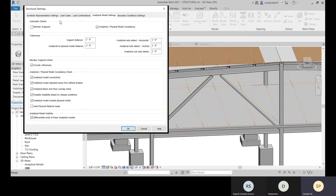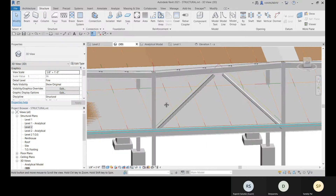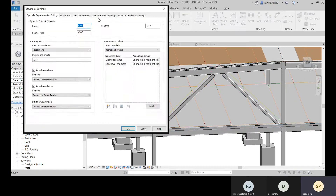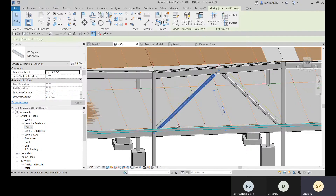For that offset, go to Structure and open Analytical Model Settings. In the automatic checks and tolerance settings, the analytical-to-physical model distance is set to 1 foot by default — which is quite far. You can change it to, for example, 4 inches, and click OK. There are also settings for member supports checks.